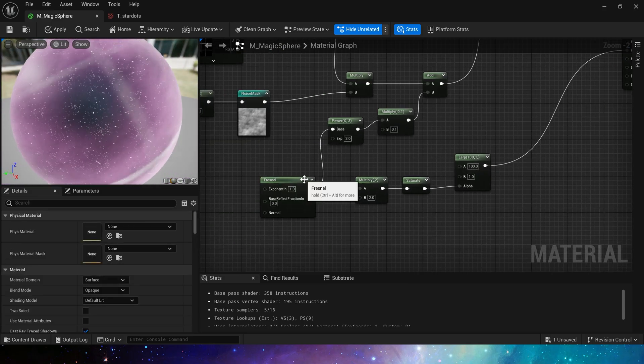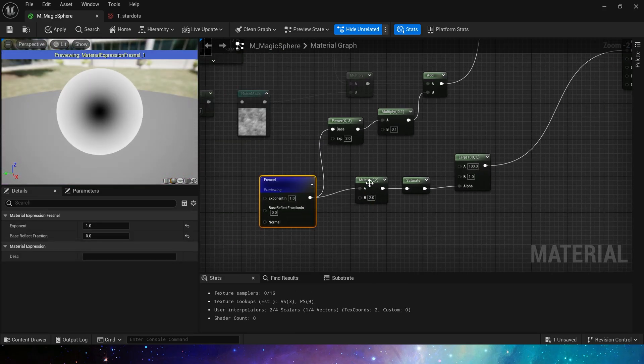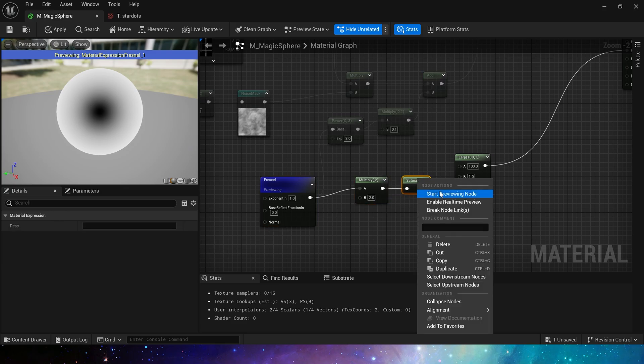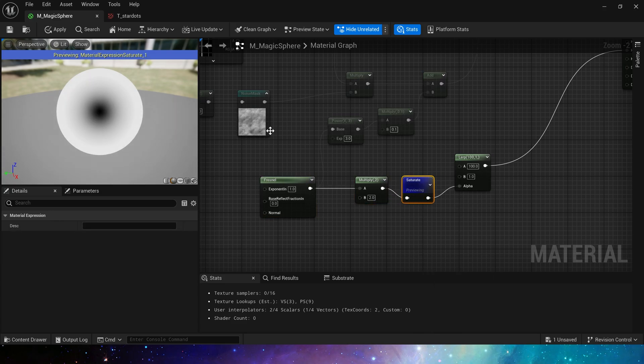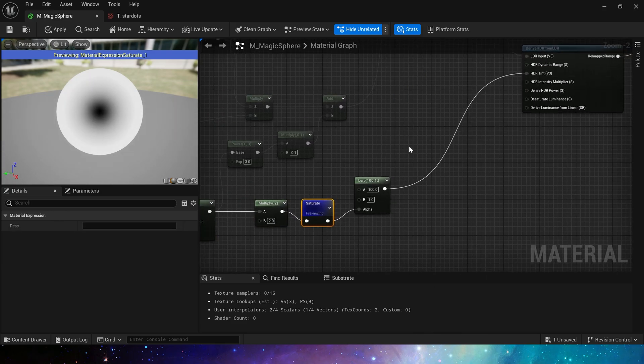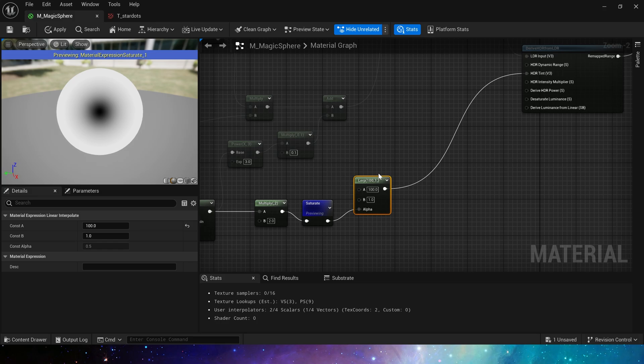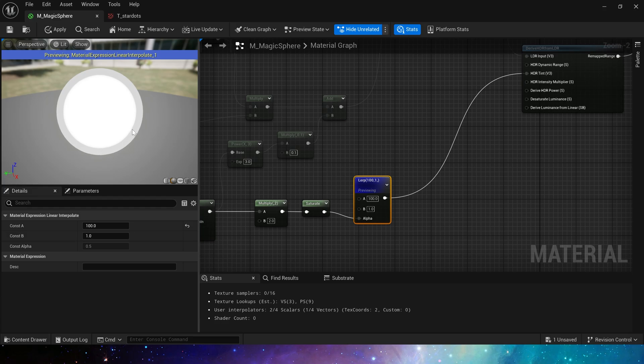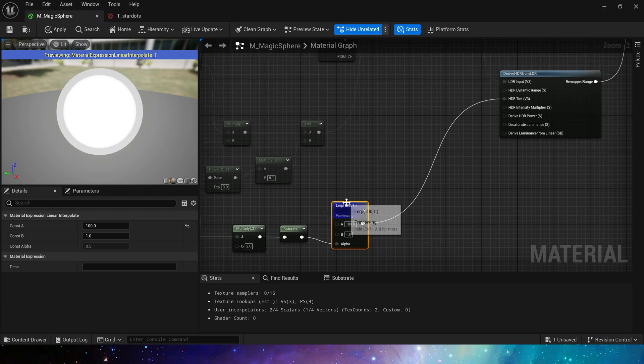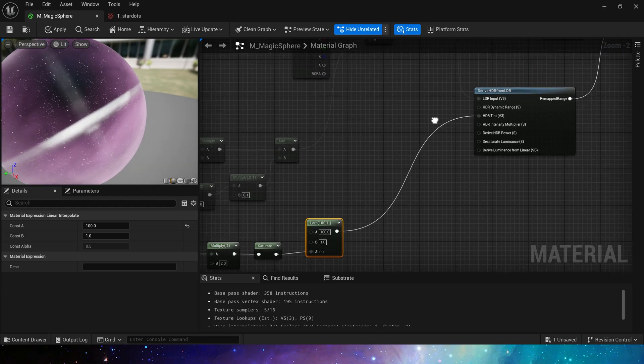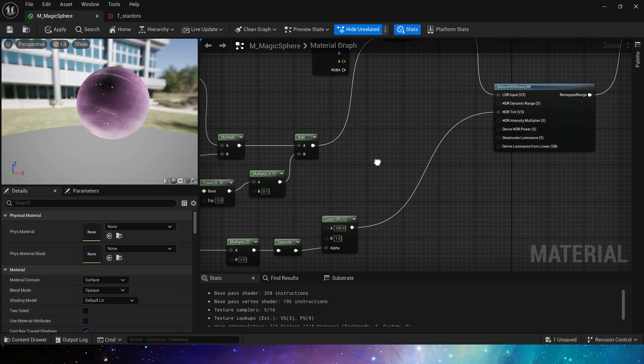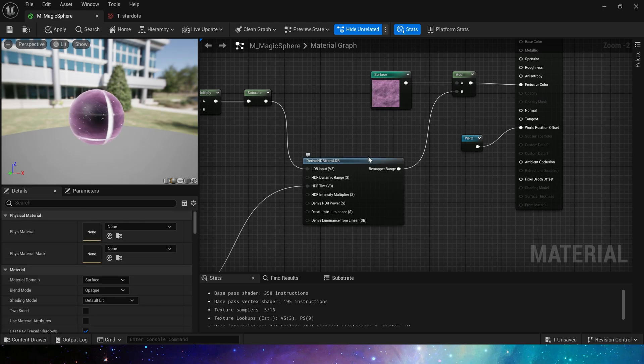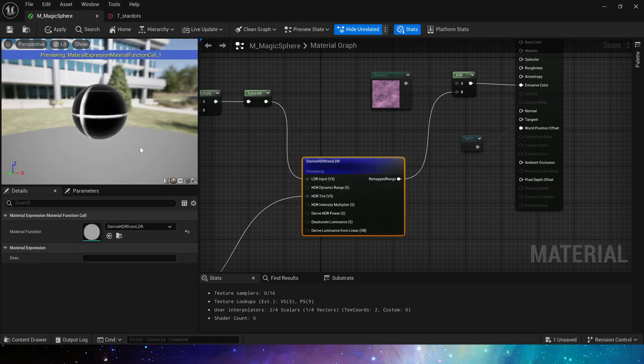Then HDR tint. We still use fresnel and lerp to make the difference between the edge and the center, so that the closer to the center, the brighter, and the color of the edge will be darker. This is the emissive color.